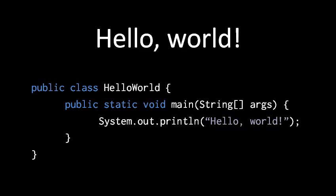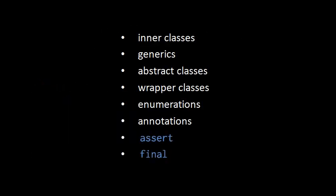So we've covered all the really big ideas in Java and the most essential features, but in our other units on Java we're going to pick up the remaining pieces. And that includes some features like inner classes, generics, abstract classes, wrapper classes, enumerations, annotations, and the reserved words assert and final.